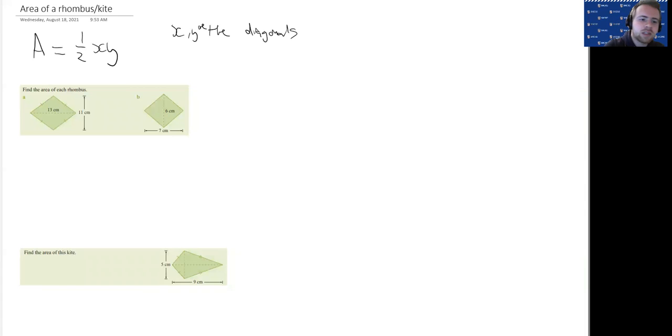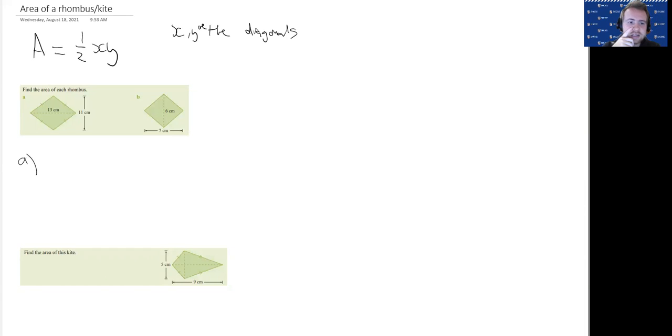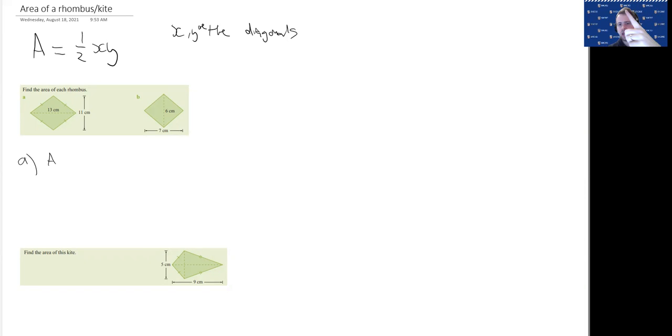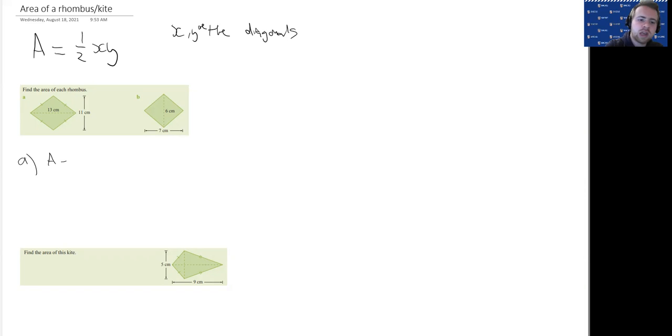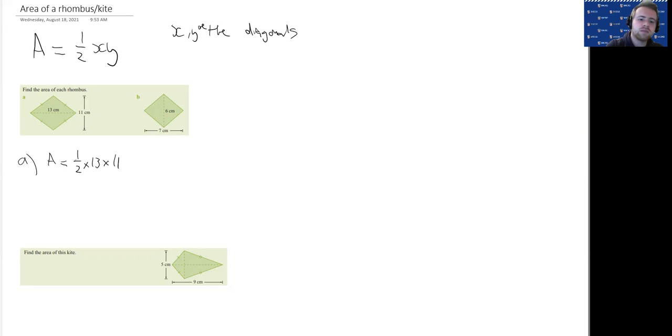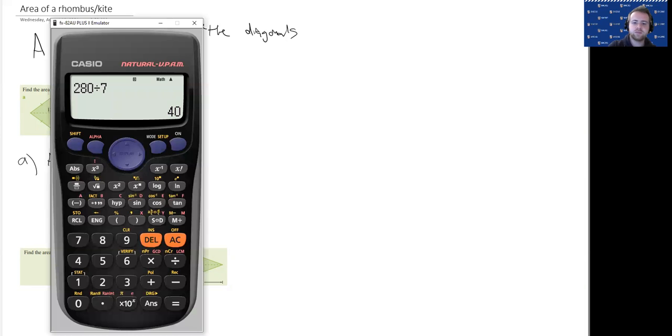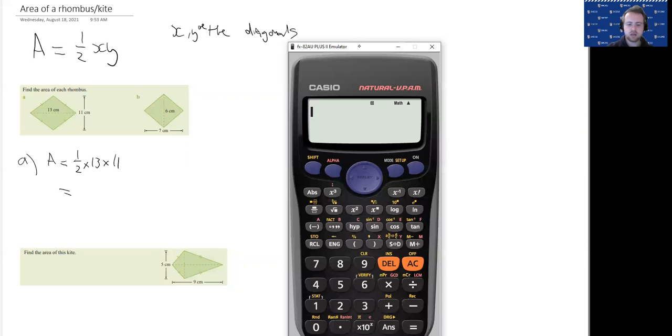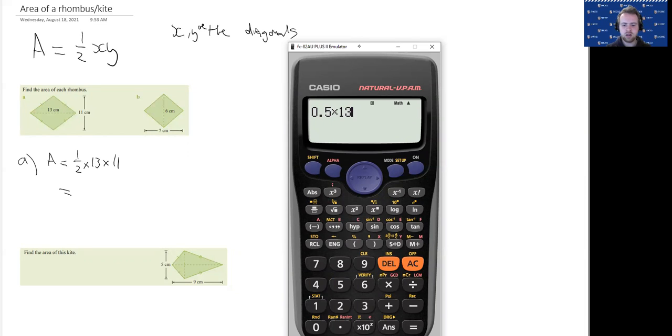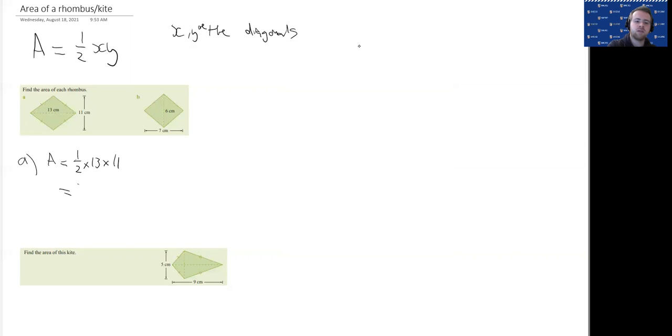Let's do a couple of examples and then I'm going to show you why this is the case. It's a rhombus, so we identify the shape, work out the formula—half X, Y—and then substitute the values: times 13 times 11. We're going to pop that in our calculator, and we get 0.5 times 13 times 11 gives us 71.5 centimeters squared.